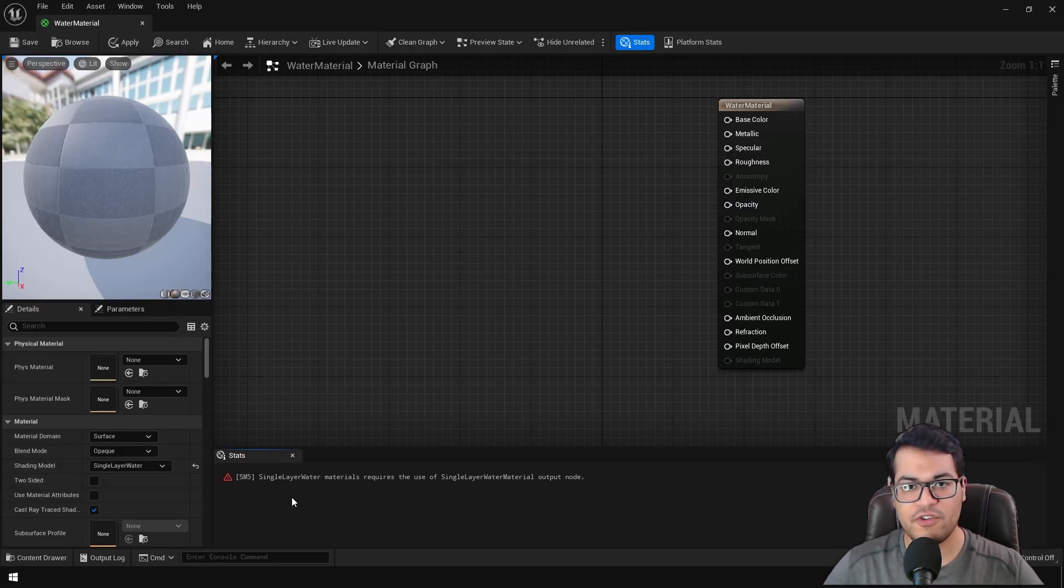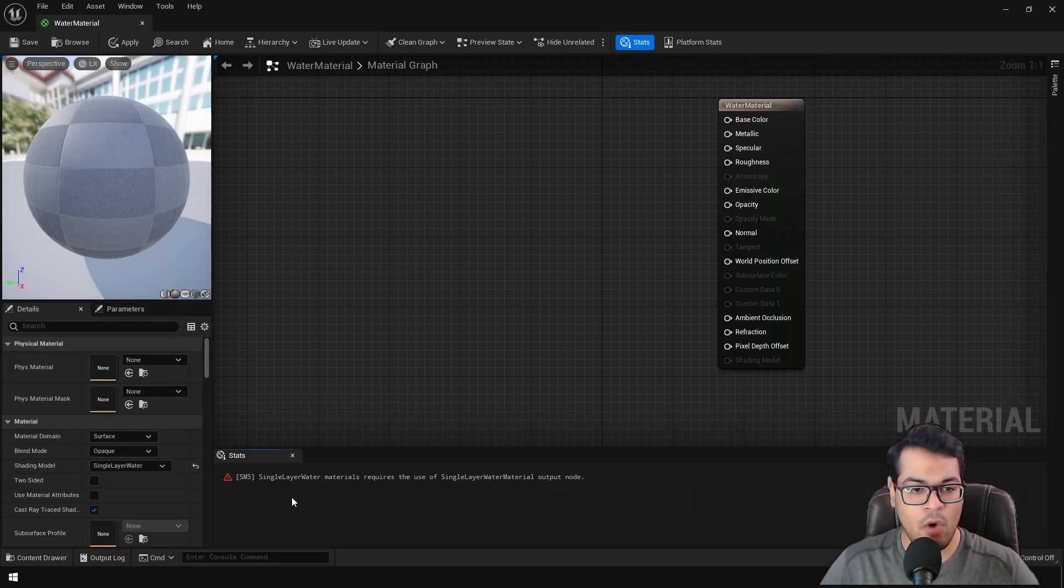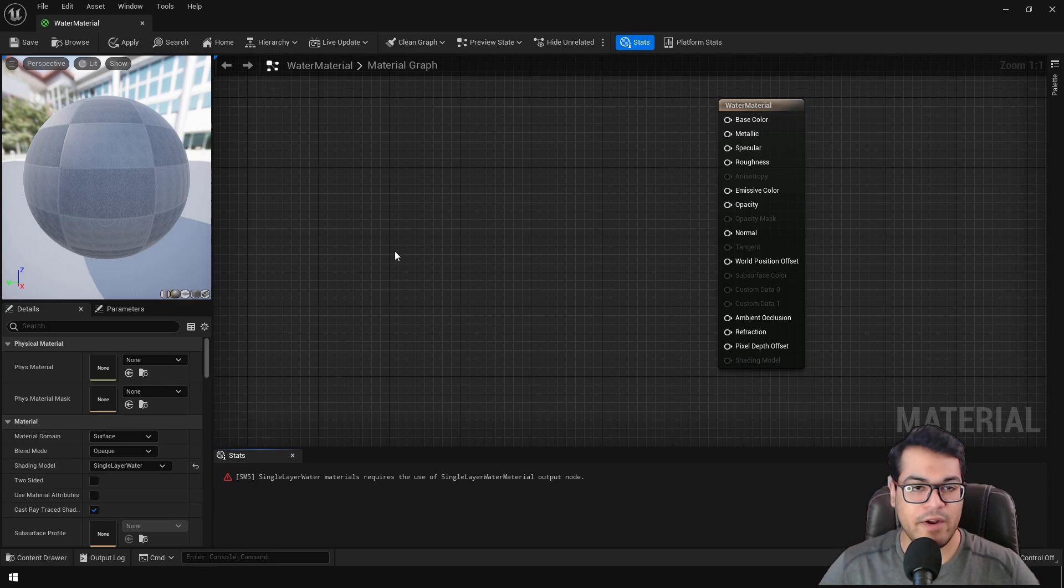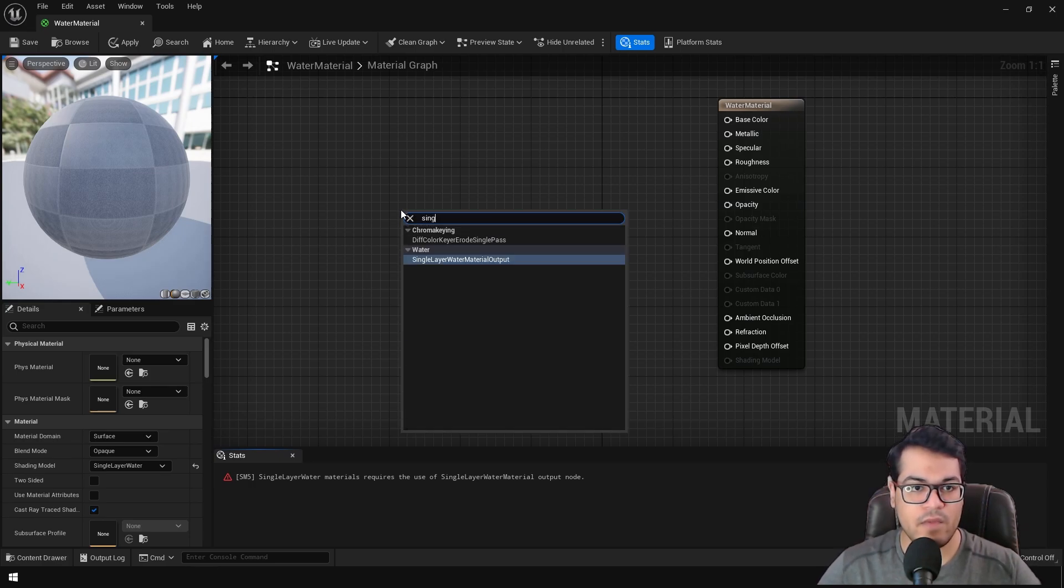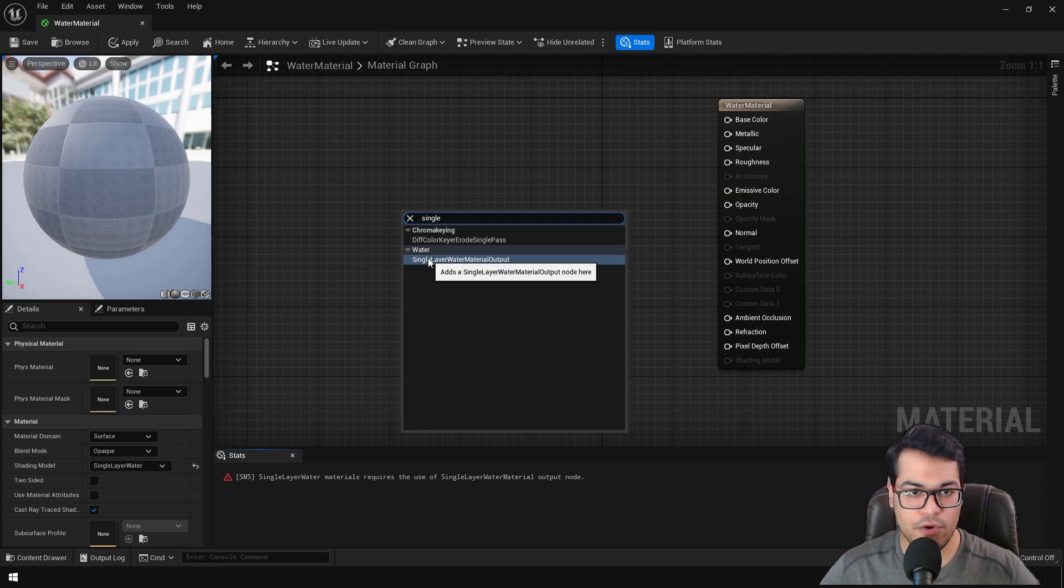After changing the shading model, it will give you a warning. So right click and we need to add this node. This is called the single layer water material output node.